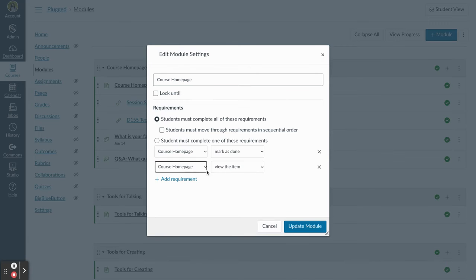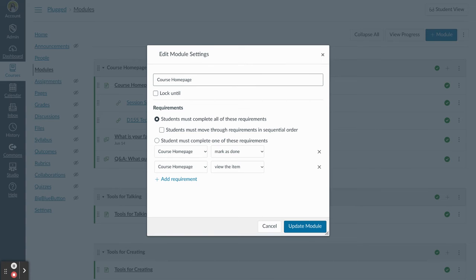If I had assignments here, I would also have the option to make sure that they submit something before they move to the next step.